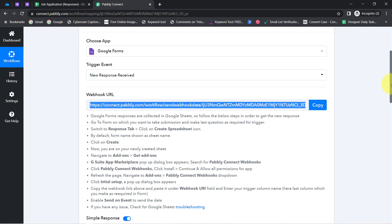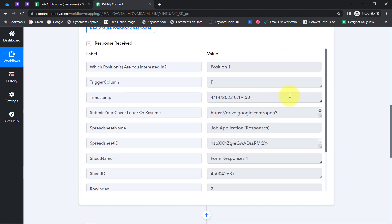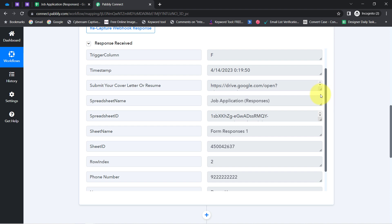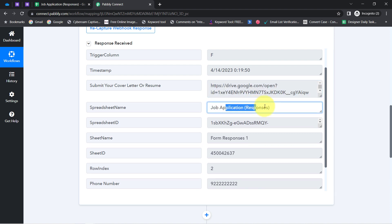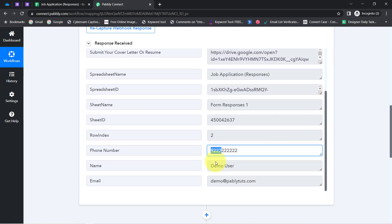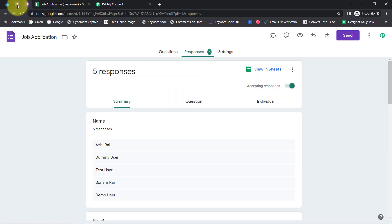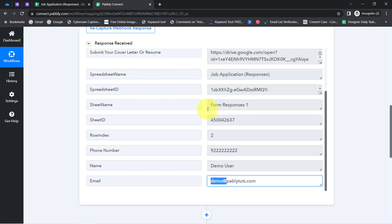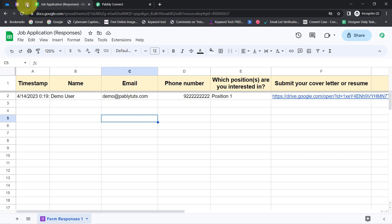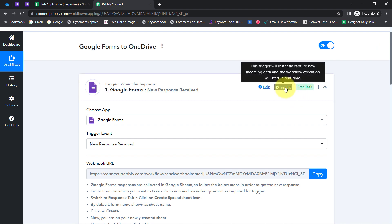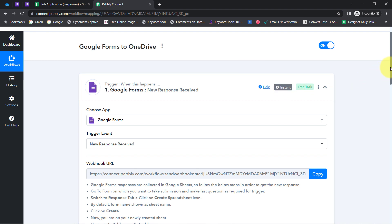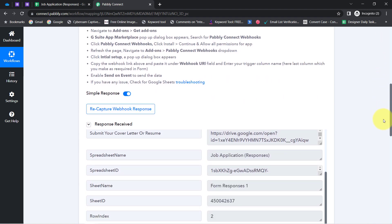Coming back to Pabbly Connect, you will notice the same form responses have been received. Here we have the link of the resume, the spreadsheet name, the form responses, the phone number, name, and email address. The presence of this data clearly shows the connection between Google Forms and Pabbly Connect is working perfectly. From now on, every time someone submits the form, the details will be captured into the spreadsheet and instantly sent to the Pabbly Connect dashboard.